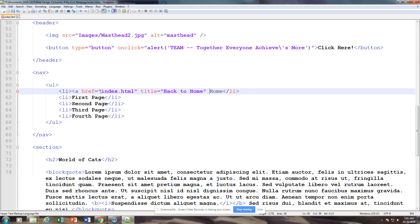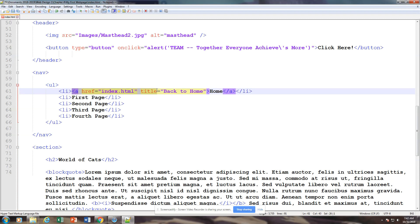We're going to put in title equals and call this 'back to home.' Here is our hyperlink reference that we need to set up for our home page. Even though we call it Home here, we need to title it index.html because that's what the browser reads — it won't recognize the home tag. And we're going to close out our anchor tag, so we have an opening anchor and a closing anchor.